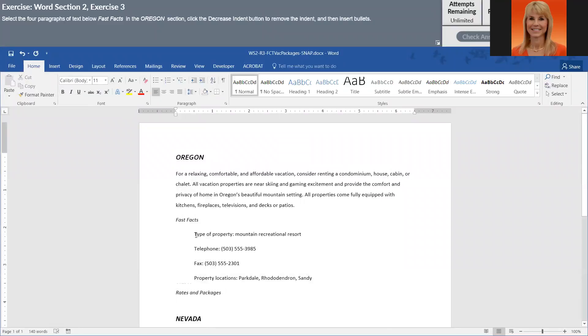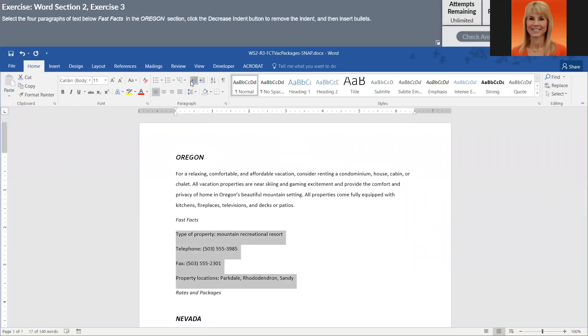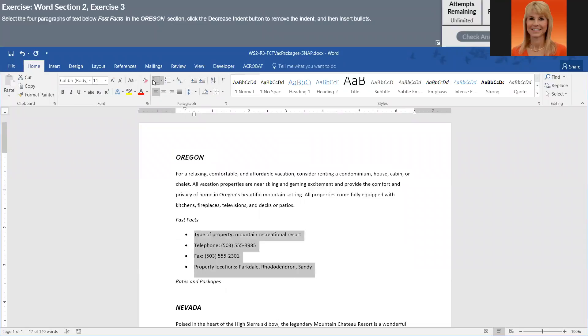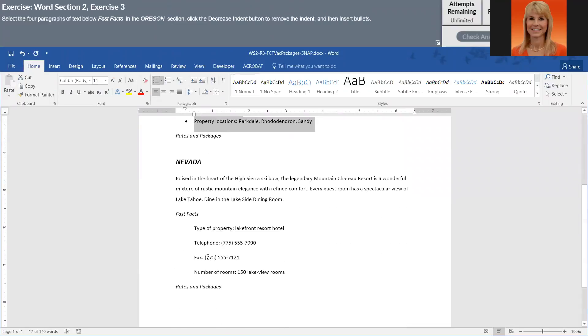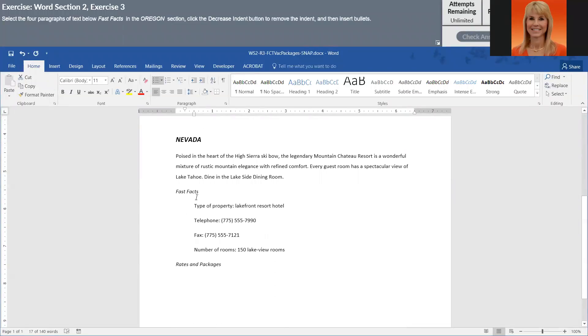Okay so then I'm going to next. They want the four paragraphs under fast facts and Oregon selected, decrease indent and bullet them. Then I'm going to do the same thing, click on next.